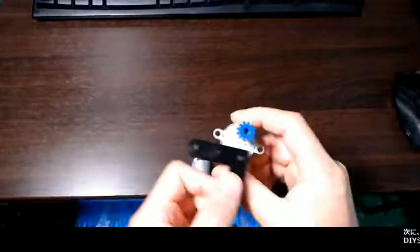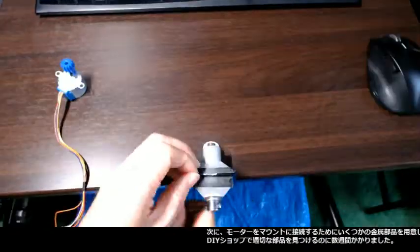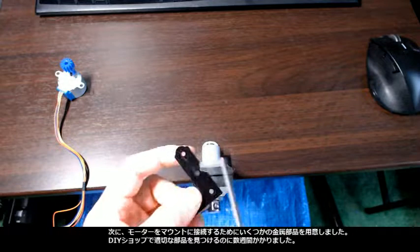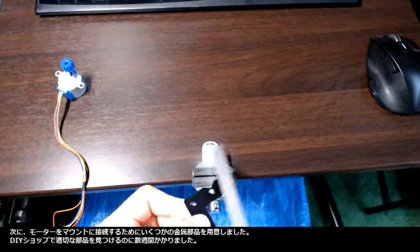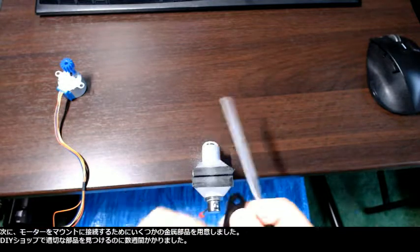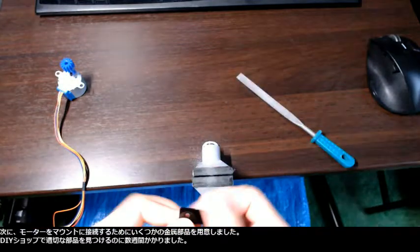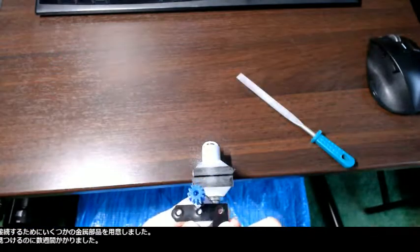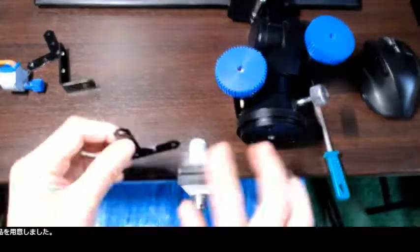Then I modified some metal parts to connect the motors to the mount. I spent a few weeks finding the right parts in a DIY shop.